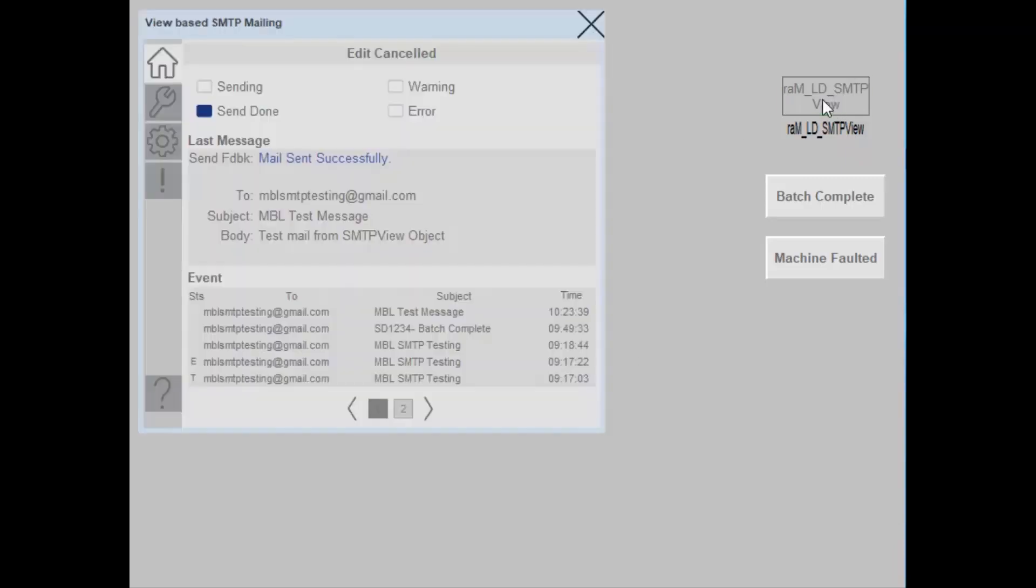Here we have a demo application for SMTP view object. I will go ahead and launch the faceplate. A quick overview about the faceplate.